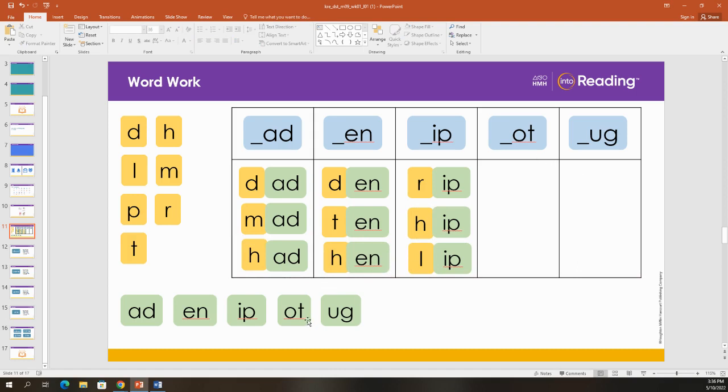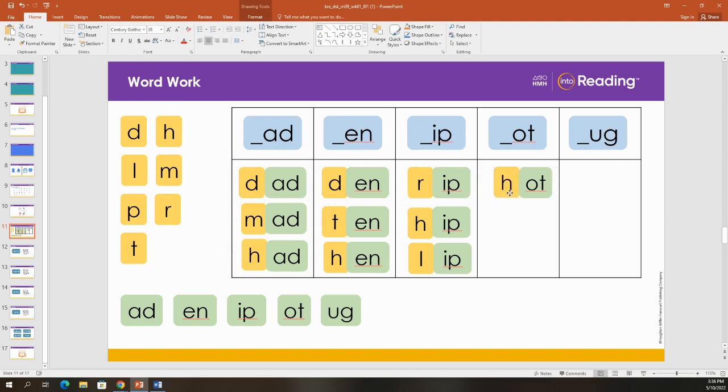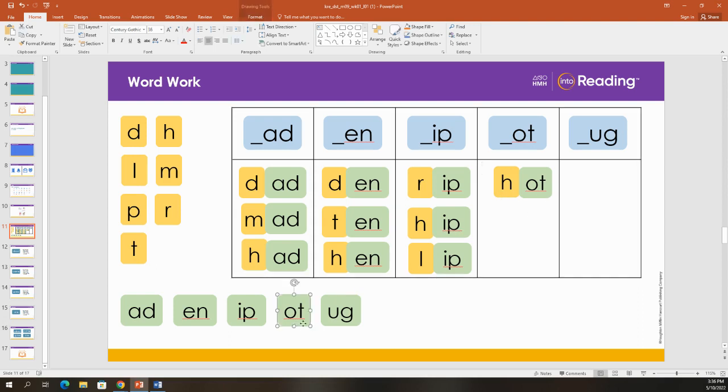All right. Let's build some words that end with O-T. If I add an H, I get H-O-T. Hot. In the summer, it is hot.